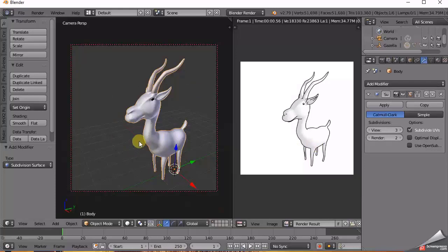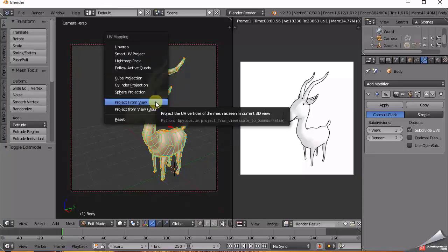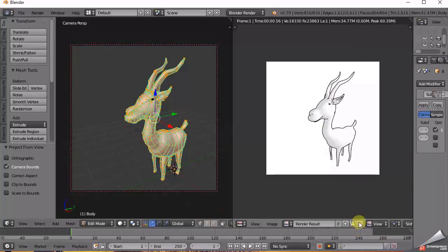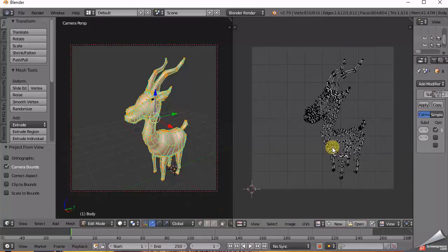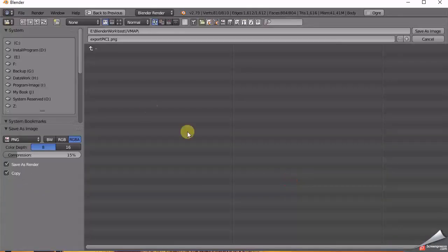Now select the model and press Tab to go into Edit Mode. Press U and select Project from View, then go to the right panel and note the render result. Re-render again.